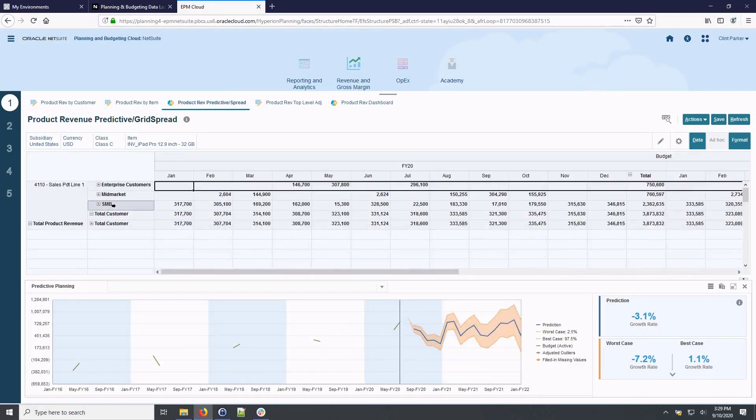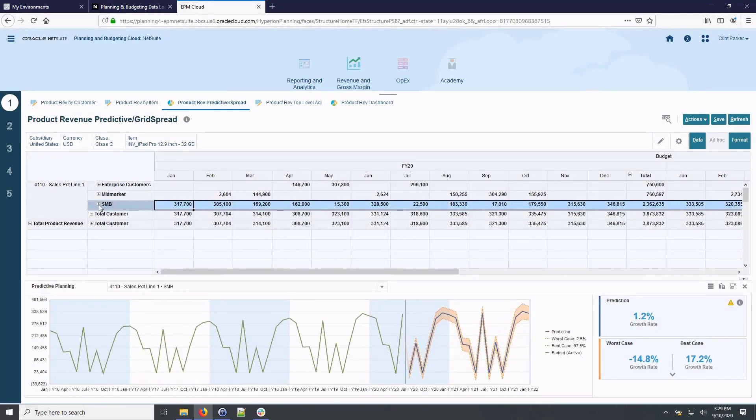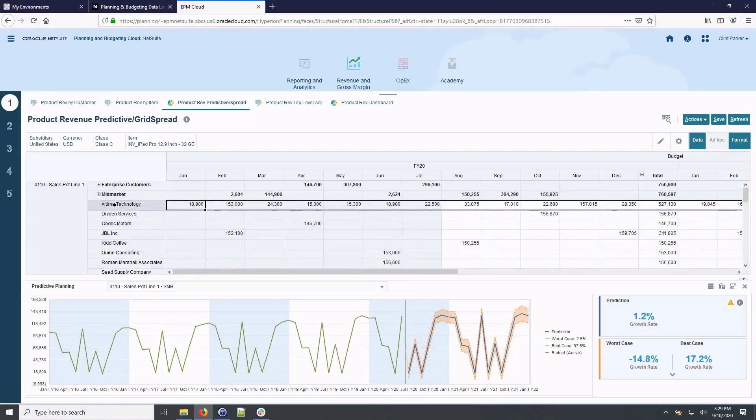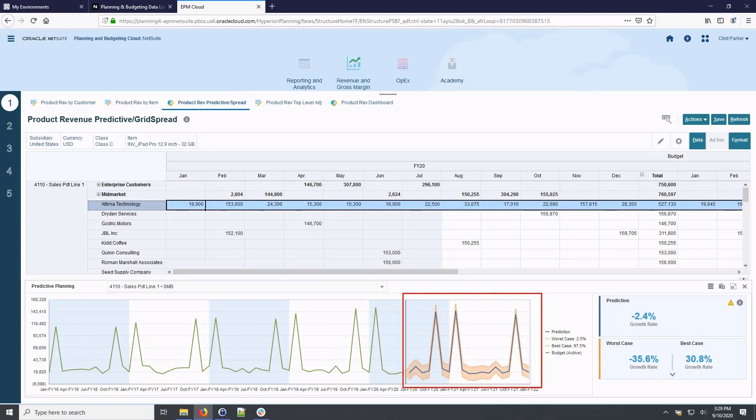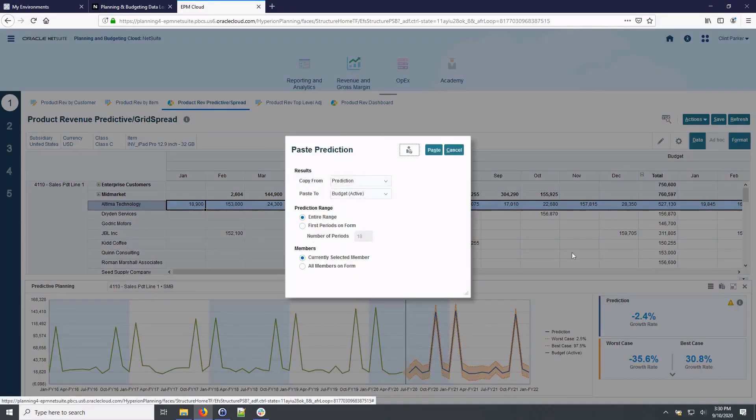To view analysis for each category and down to individual accounts. If I'm happy with the generated prediction, I have the option to paste the prediction values into my plan by using this paste menu.